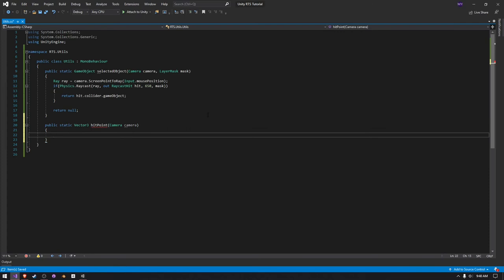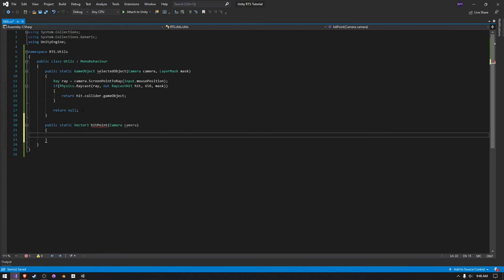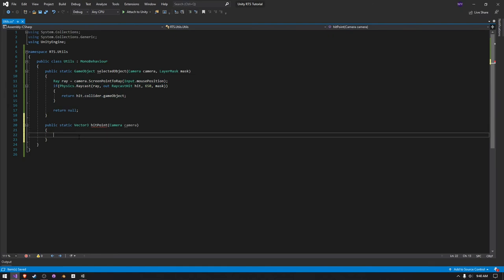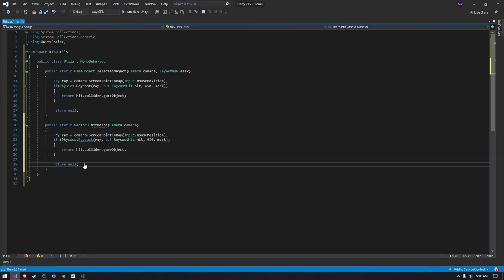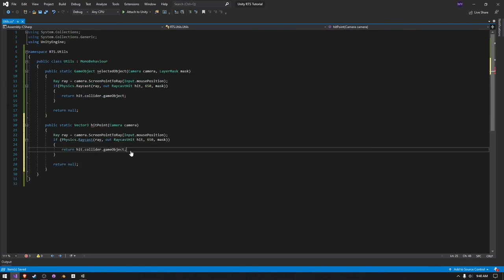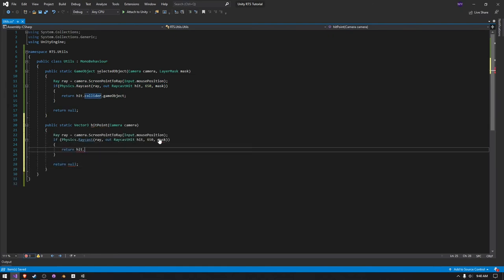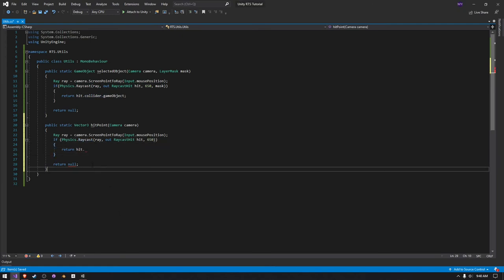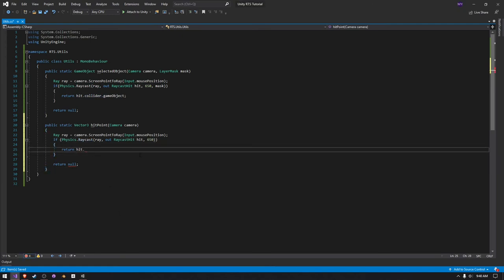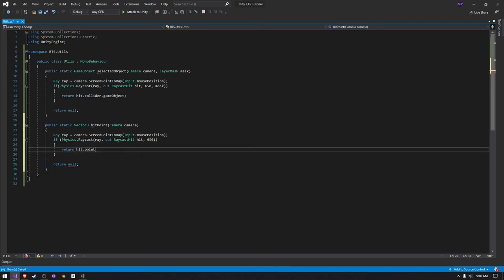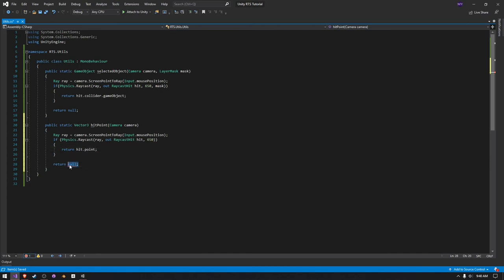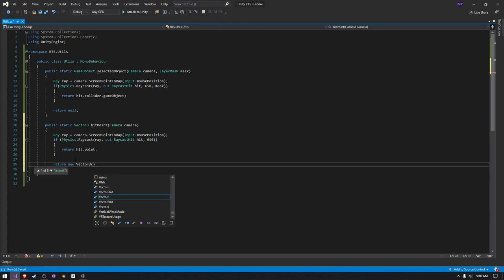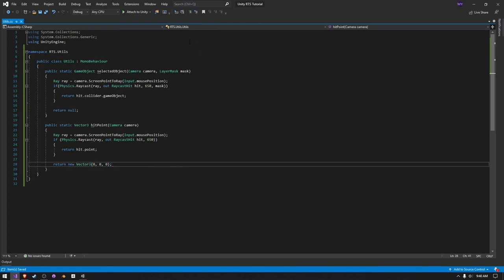And then we pretty much just do everything up here, except instead of returning a game object, we do hit.point. We also need to remove this mask up here. For some reason, my cursor is going weird. hit.point. And if we don't find anything, we just return a new Vector3 and just type in zero, zero, zero like that.